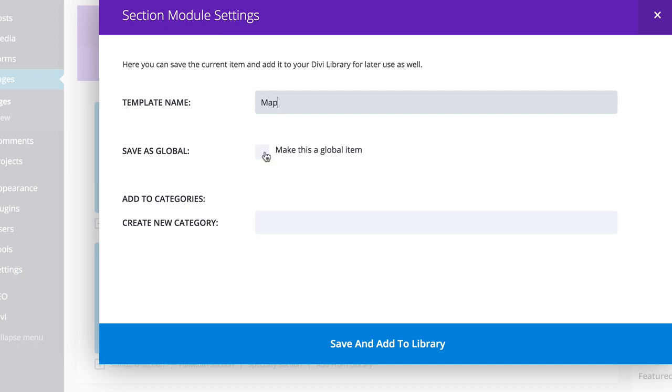If you want to make this a global item it means if you make changes to it the changes are applied throughout the whole website on that particular template. So you can either choose to do that or not to.